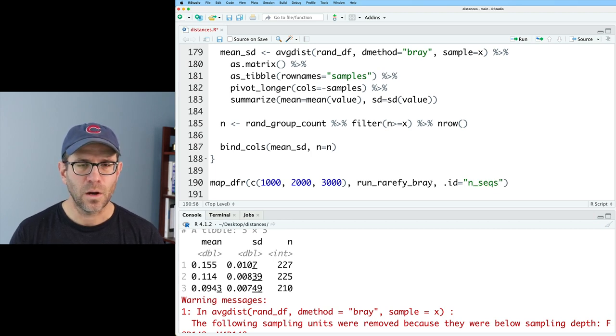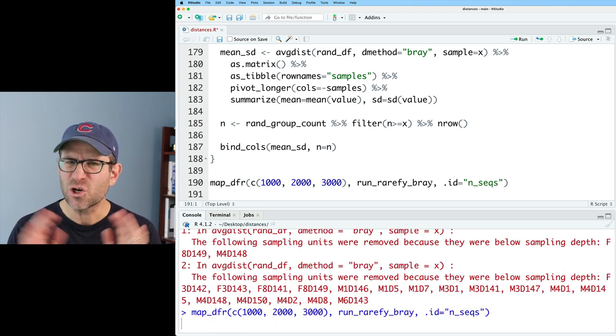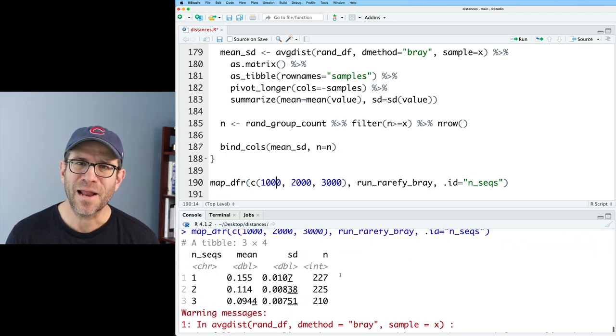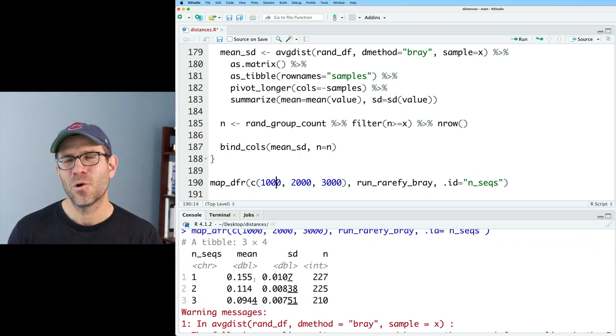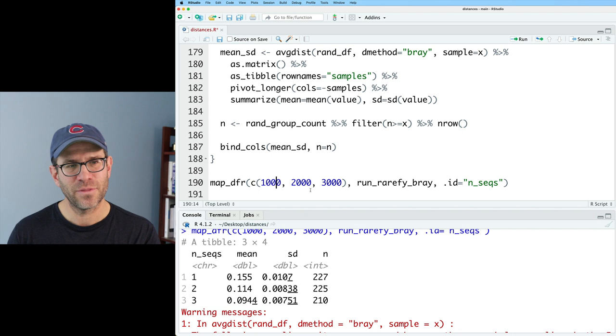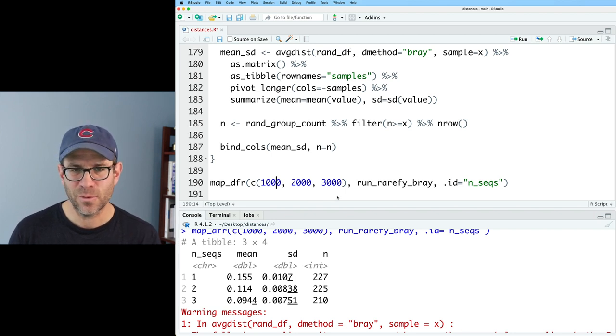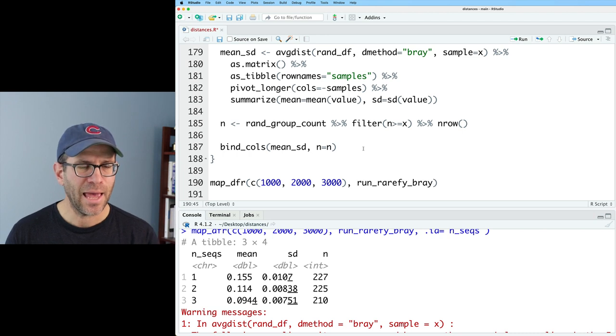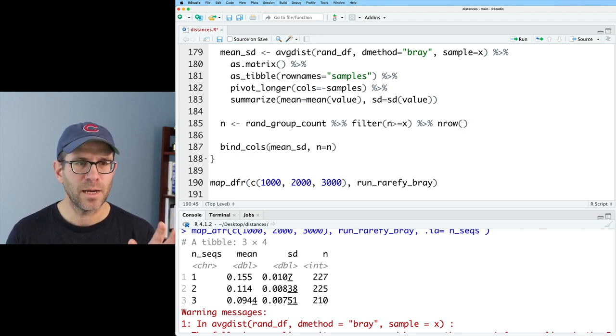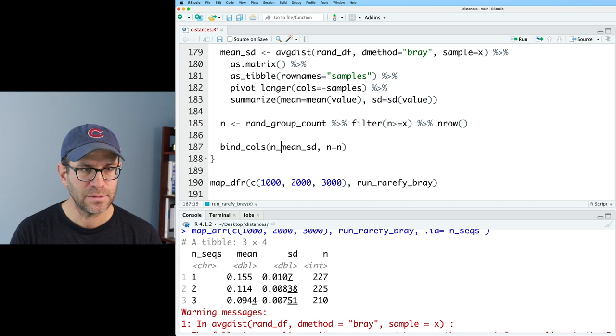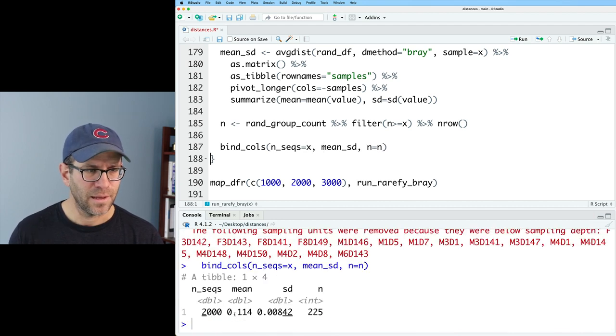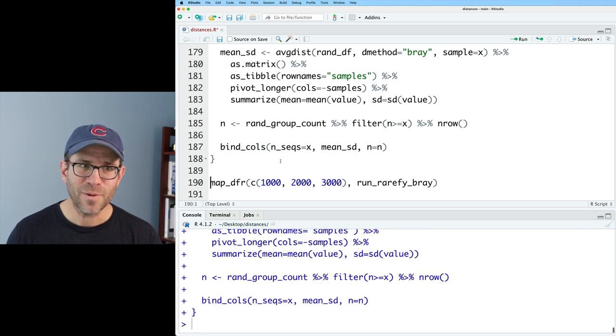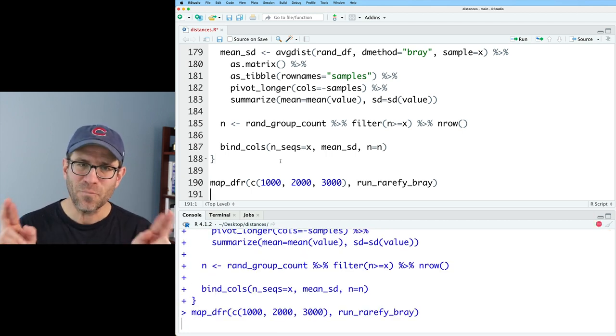So I can rectify that in my map dfr by doing id equals and seeks. And so let's run this. I'm sure it'll work fine. All right. So it output did one, two, and three, which are basically the seats in the vector 1000, 2000, 3000. That's not really what I want. I'm going to go ahead and remove that id seeks and I'll add the number of sequences to my bind calls. So I'll do n seeks equals x. Yeah, that'll work. Okay. So I need to go ahead and reload my function and run this again. Hopefully it works. Again, I'm doing this with a small number of thresholds because if I was doing this for 20 or 30 thresholds, it would take much longer.